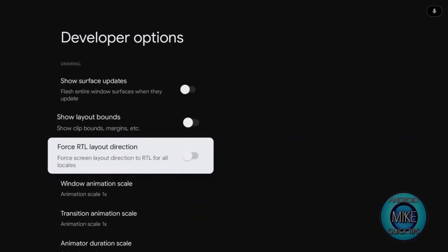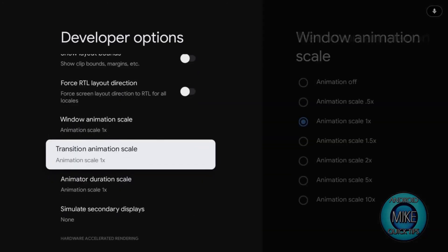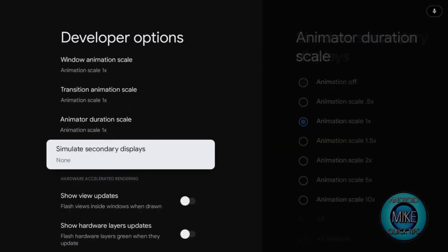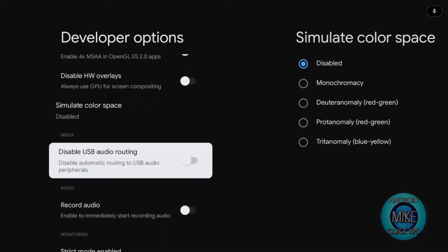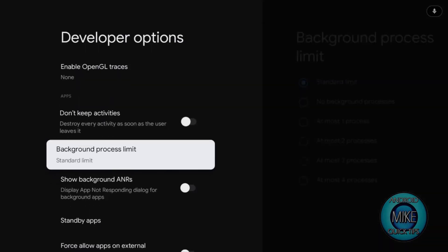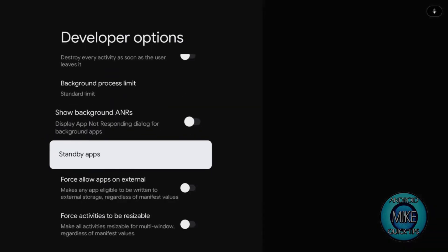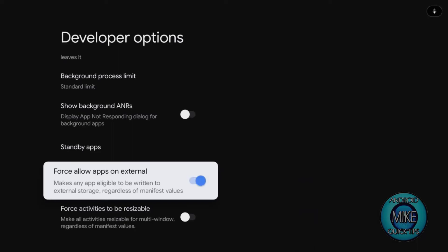Click on developer options and you can change everything on this device now. And we're going to go right down to the bottom here. Right down. And yeah, it's quite a bit of stuff on here. Okay, right here. There it is. Force allow apps on external. So let's click that on. So it makes any app eligible to be written to the external storage regardless of the manifest values. So if they put a code into it to put it right on the internal thing, it will now be forced to go onto the external drive. That was your tip number two.